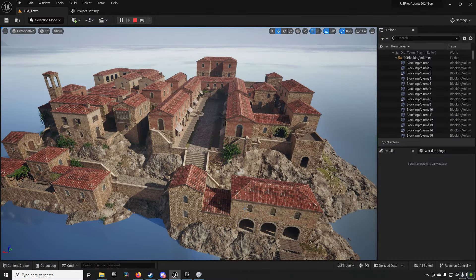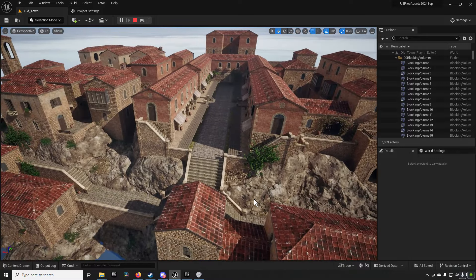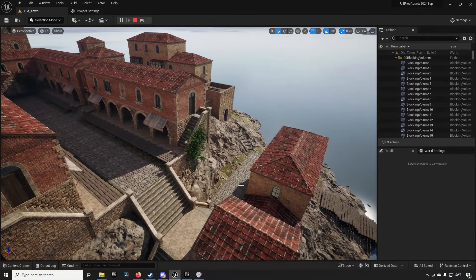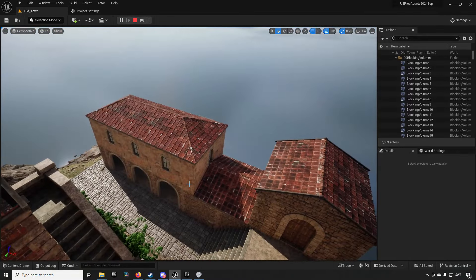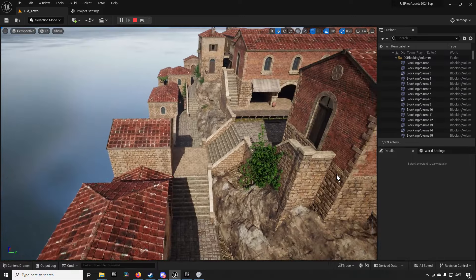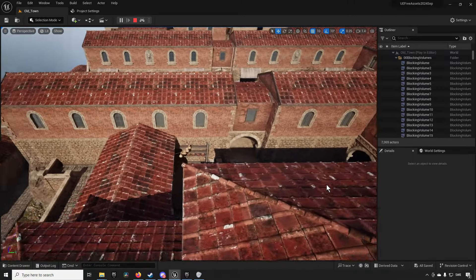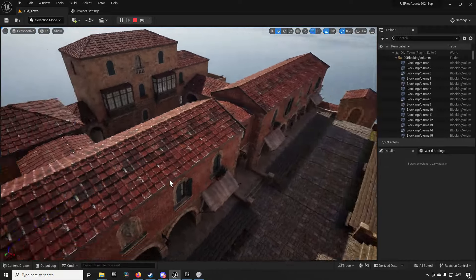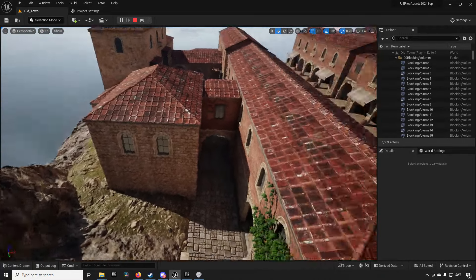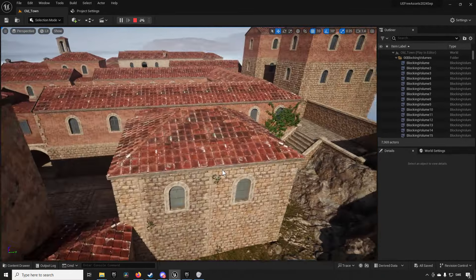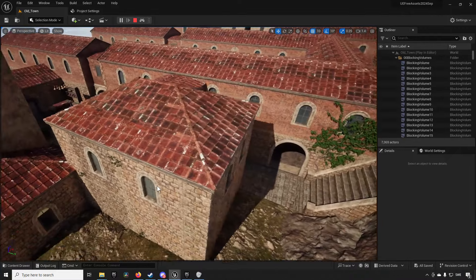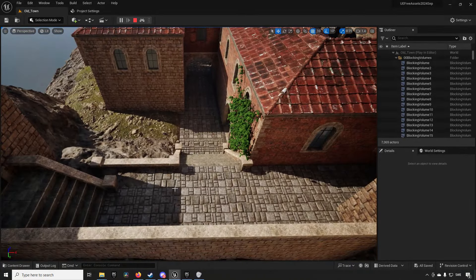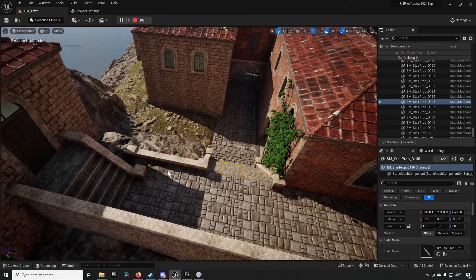So first off we have the modular old town asset pack and this pack consists of these assets that make up of this demonstration level and you can see that it's mainly focused around the buildings that are populating this specific area but you do have some parts intersecting them as well with cobblestones and staircases and such as well.